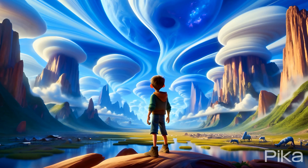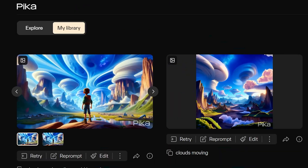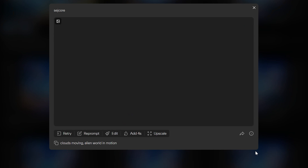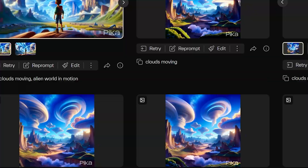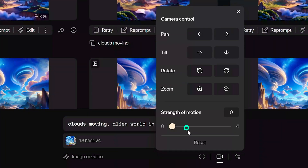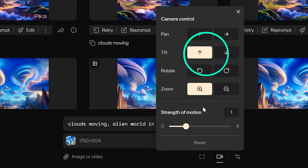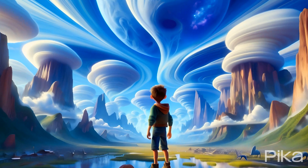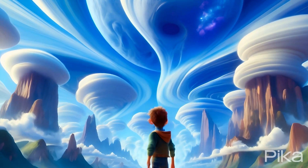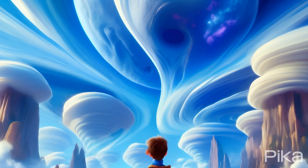You can click the retry button to regenerate the video if you didn't like the first one with a click of a button. Reprompt lets you change the text prompt, camera control, or one of the settings. This I really love since it makes it super convenient to regenerate your videos on the fly. Oh nice — we get a nice upwards tilt.